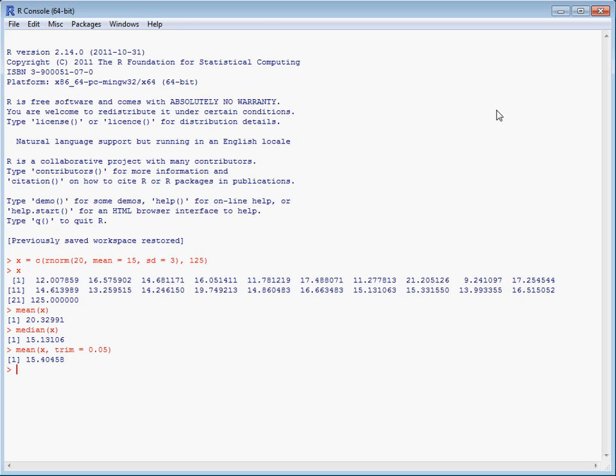Now, if we want to look at how variable the data is, we could do var to give our variance, and the variance is 582, which is quite large and unreasonable. Or we could consider the median absolute deviation, and this is 2.27. This is a more robust and reasonable measure of the variance of the majority of the data.